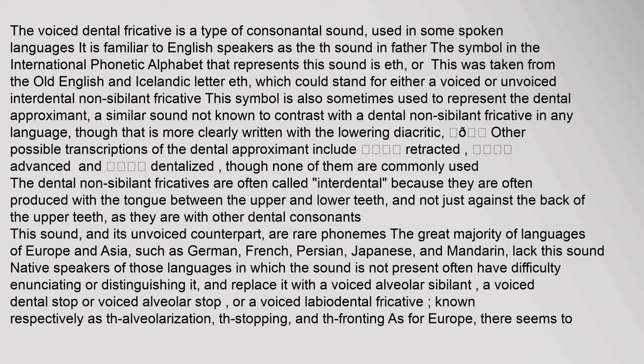The voiced dental fricative is a type of consonantal sound used in some spoken languages. It is familiar to English speakers as the 'th' sound in 'father.' The symbol in the International Phonetic Alphabet that represents this sound is eth, taken from the old English and Icelandic letter eth, which could stand for either a voiced or unvoiced interdental non-sibilant fricative.